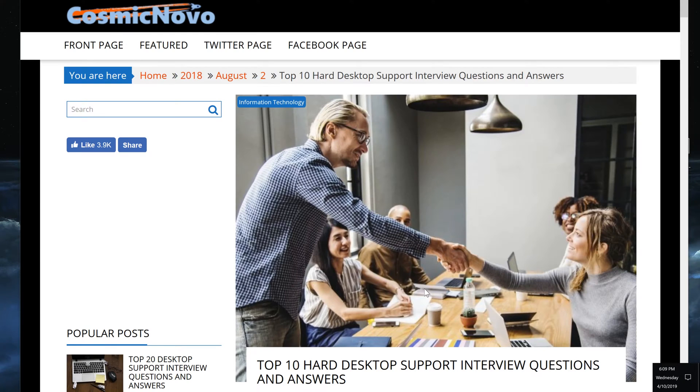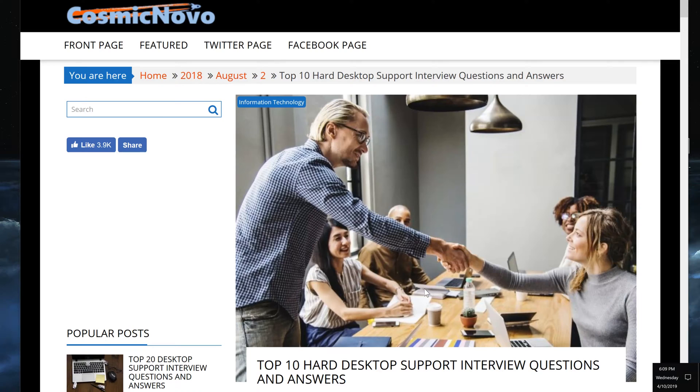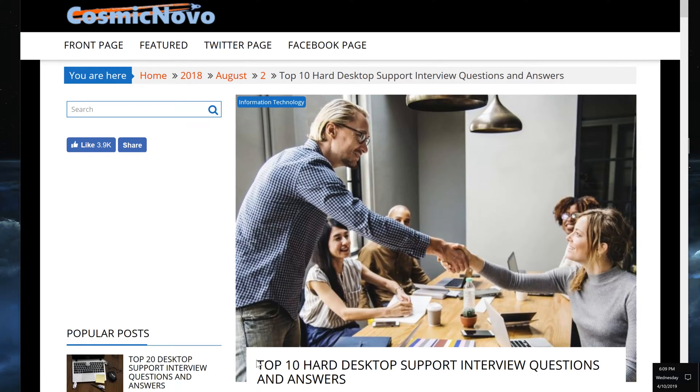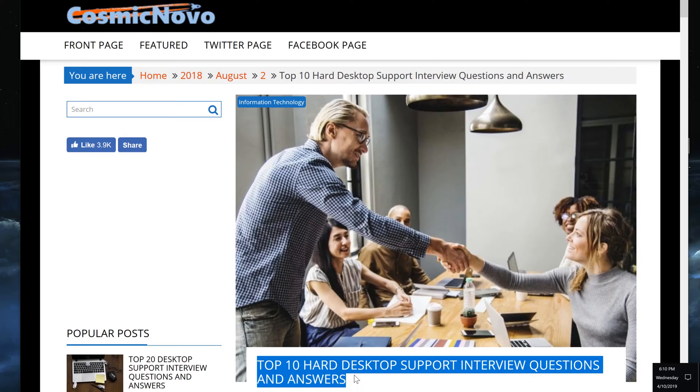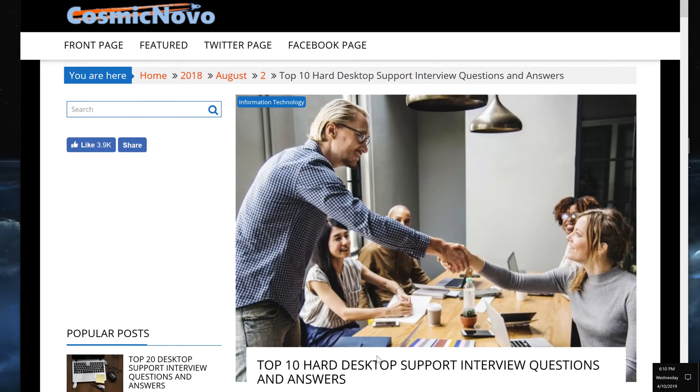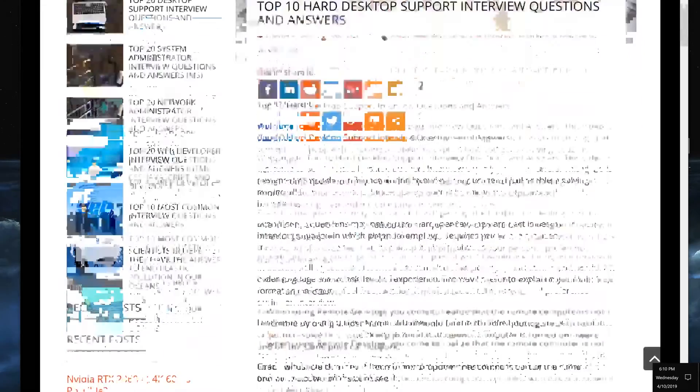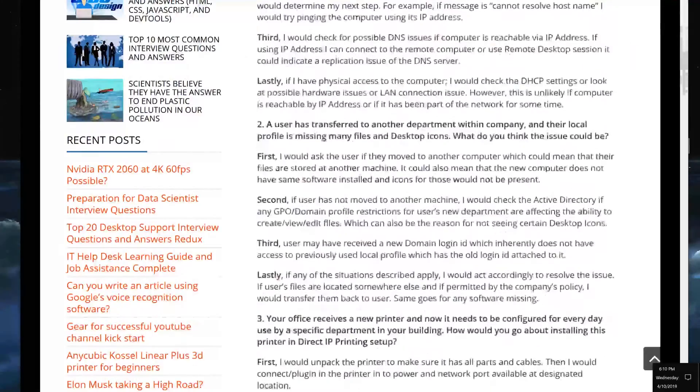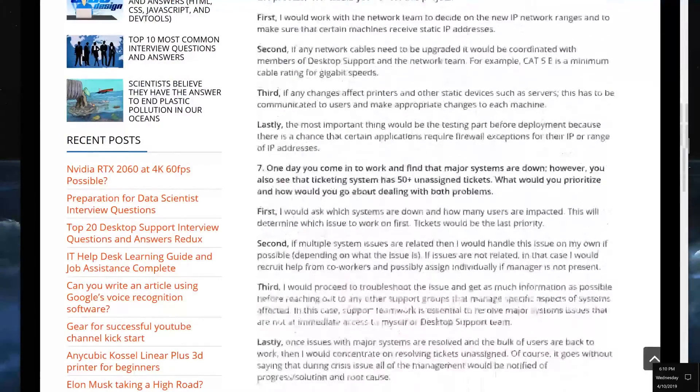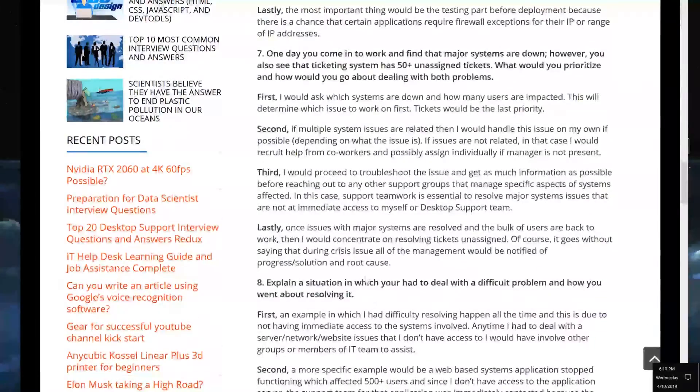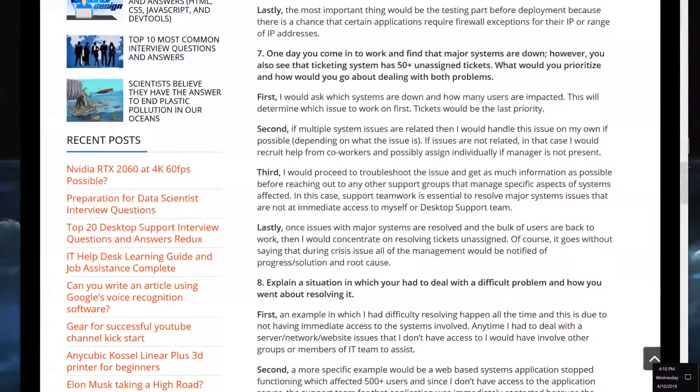Trouble tickets come through and you're supposed to work them to resolve issues that users submit. This is directly related to my article that is called Top 10 Hard Desktop Support Interview Questions and Answers. There is a link at the end of the video if you want to read this.